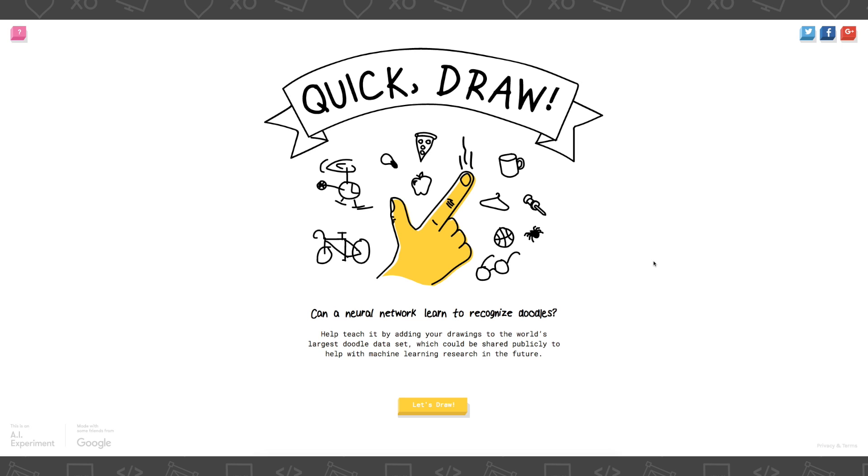So it's just everyday objects that you can draw, and then it's gonna guess what you're trying to draw. So before we begin, I just wanted to have a disclaimer.